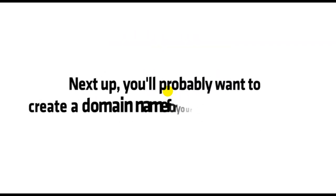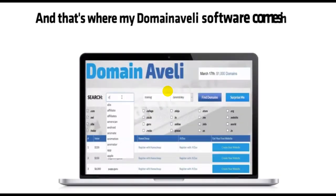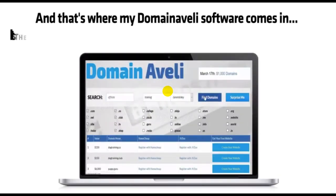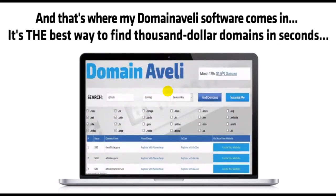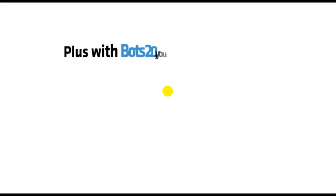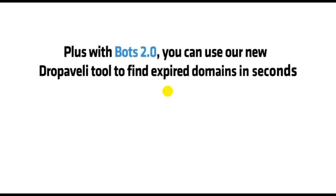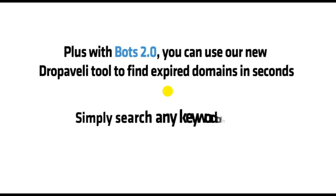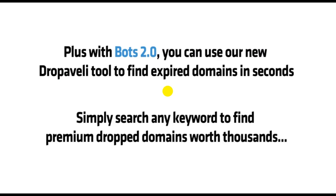Next up, you'll probably want to create a domain name for your new website. That's where my Domain Aveli software comes in. It's the best way to find $1,000 domains in seconds. Plus, with Bots 2.0, you can use our new Domain Aveli tool to find expired domains in seconds. Simply search any keyword to find premium drop domains worth thousands.